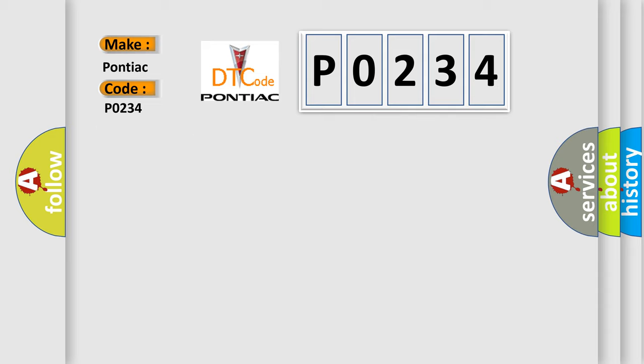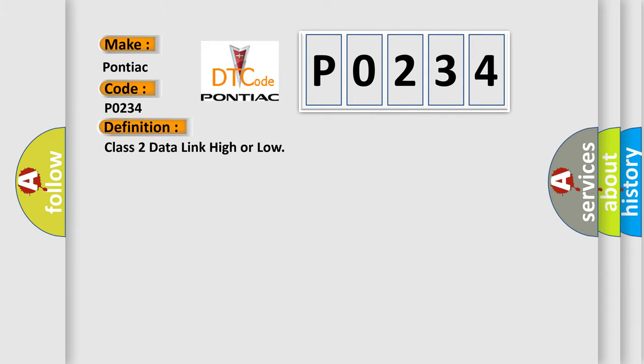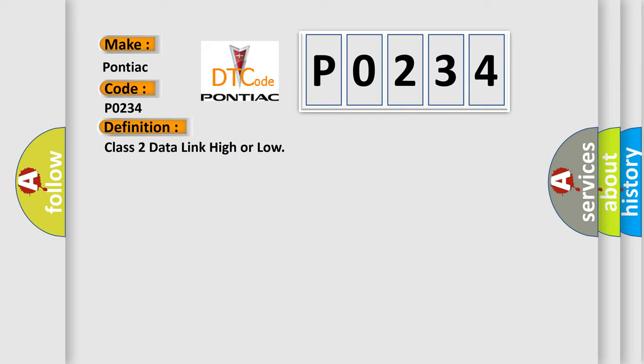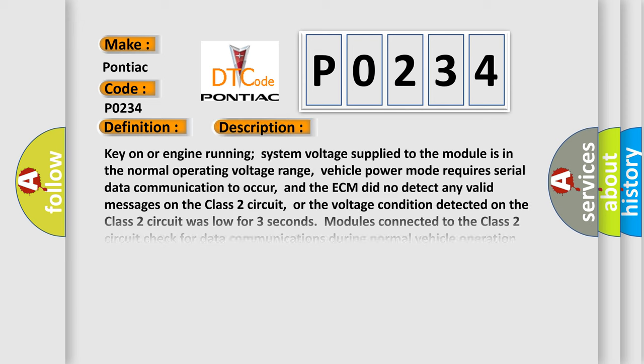The basic definition is Class 2 data link high or low. And now this is a short description of this DTC code.